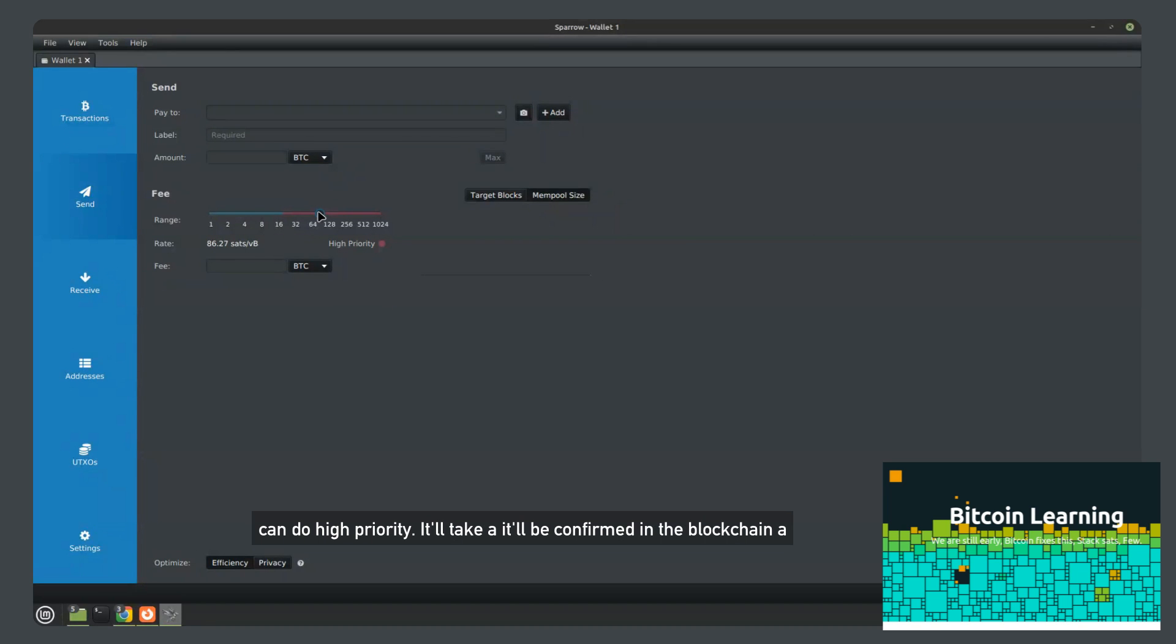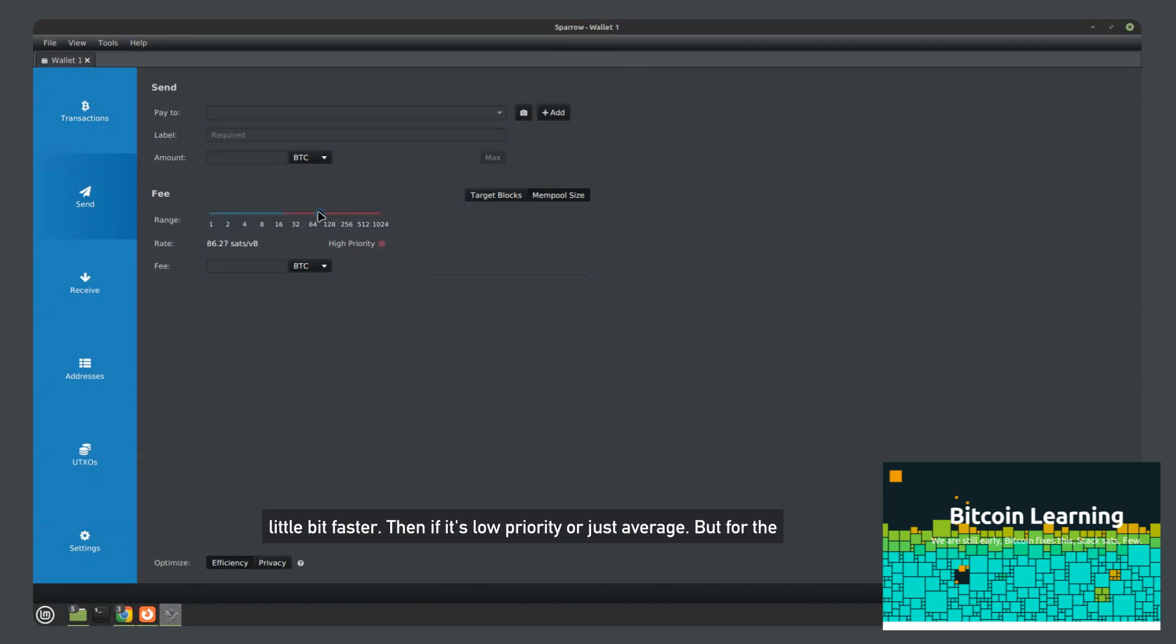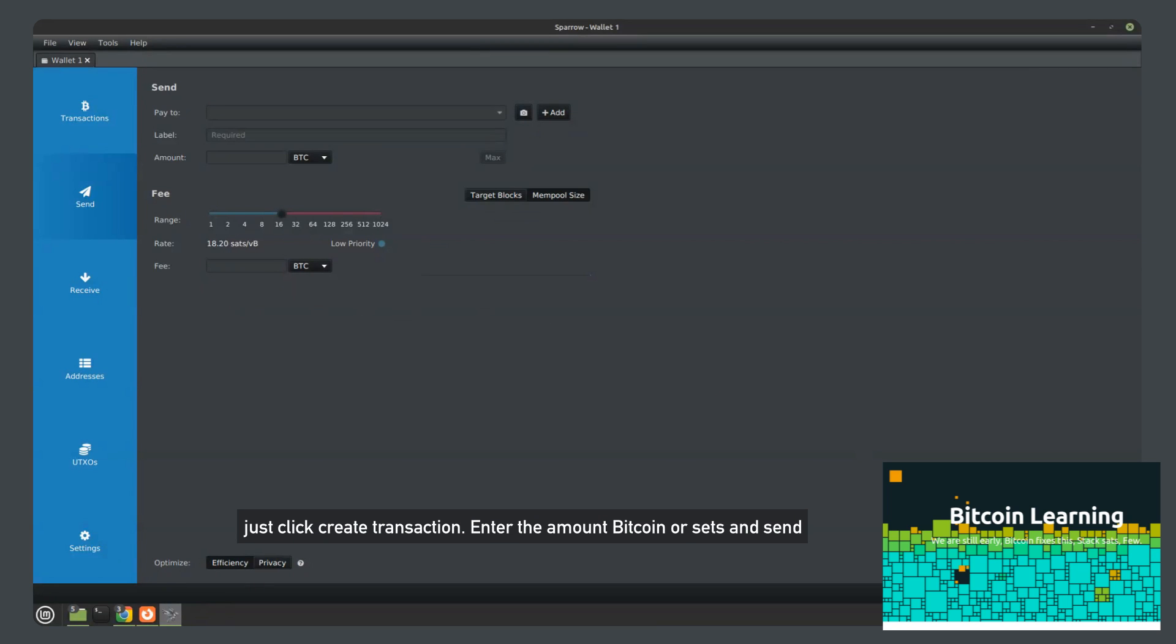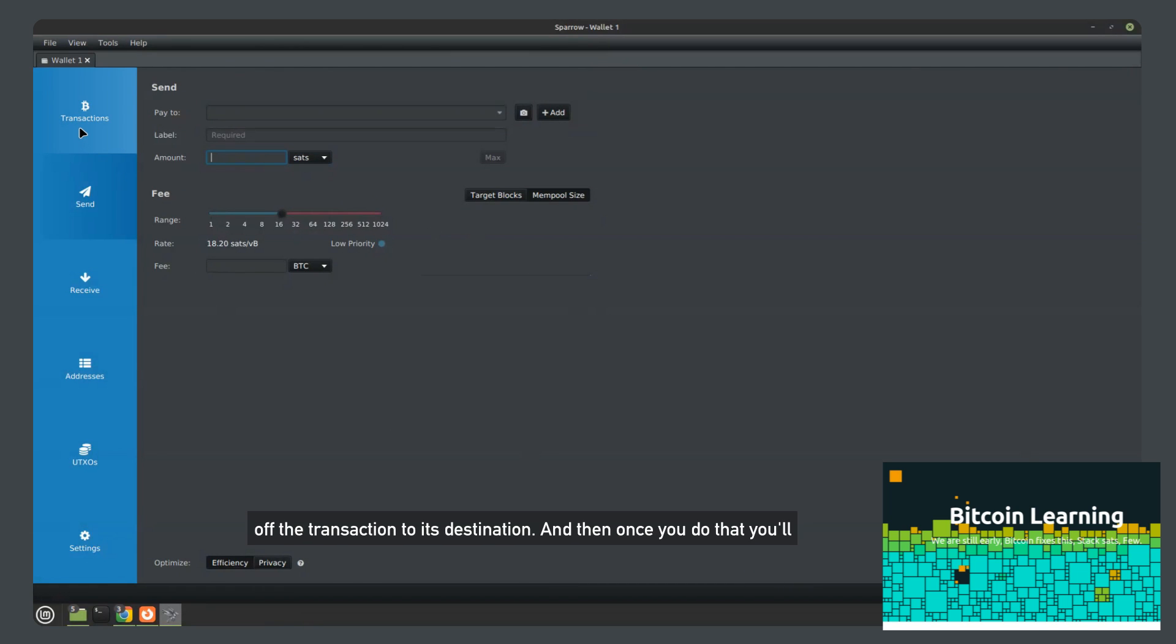It'll be confirmed in the blockchain a little bit faster than if it's low priority or just average. But for most transactions, I would just leave it. And then you would just click create transaction and enter the amount Bitcoin or sats and send off the transaction to its destination.